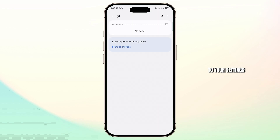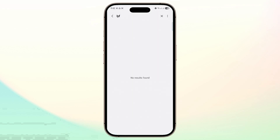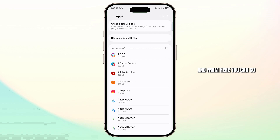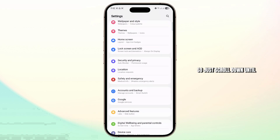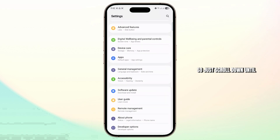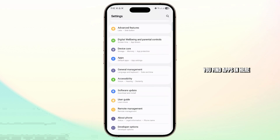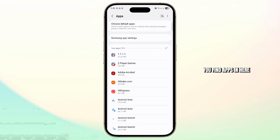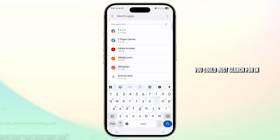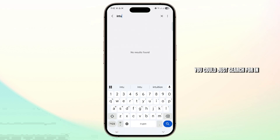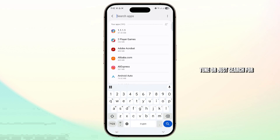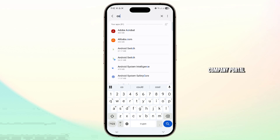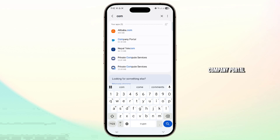Then you can head over to your settings. From here, go to your app settings. Scroll down until you find apps, and here you can search for Intune or Company Portal.